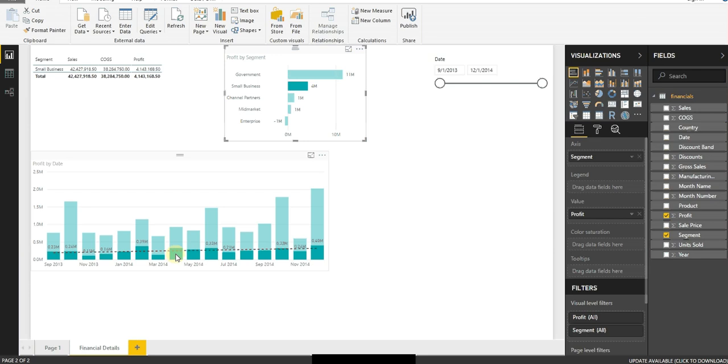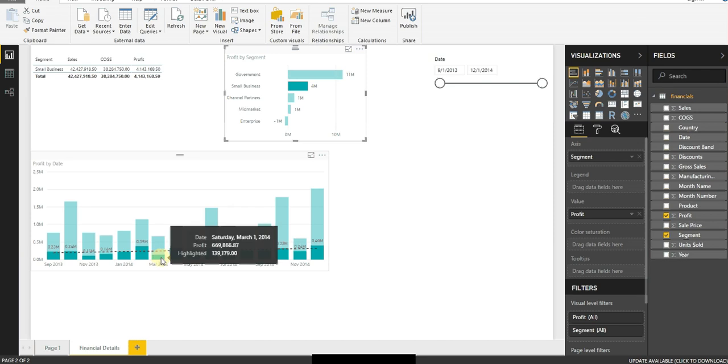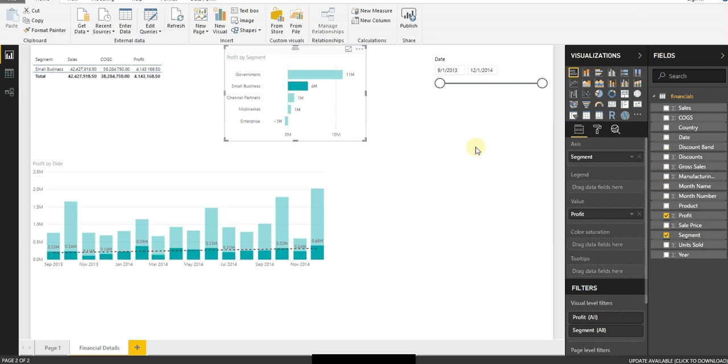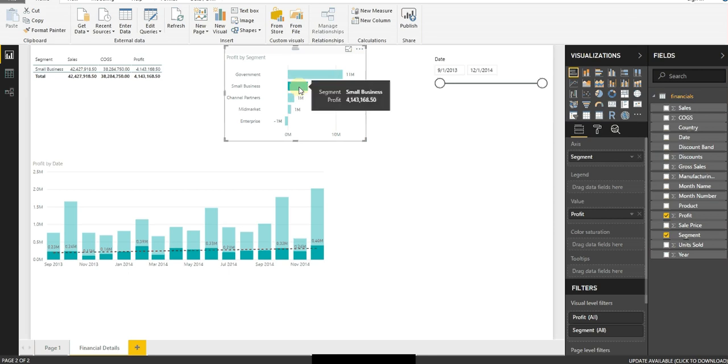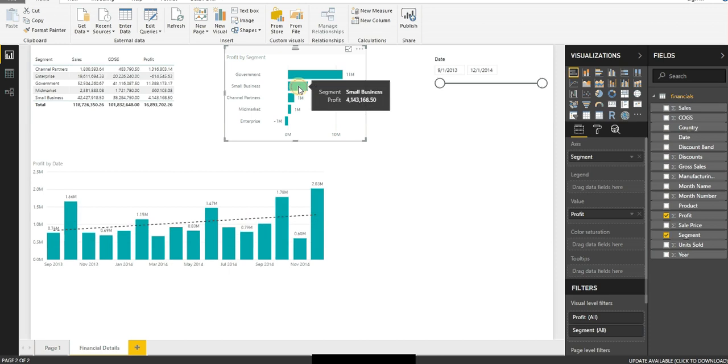So in this month, small business contributed a lot in April, and they didn't contribute as much as in March. And this is all easy to get information out of Power BI versus trying to continue to slice through Excel using the existing tools within Excel.